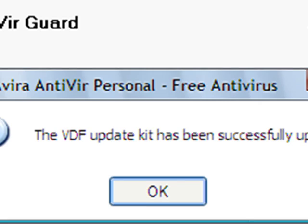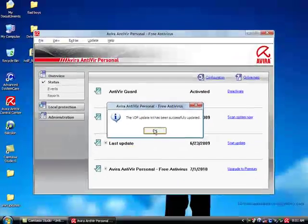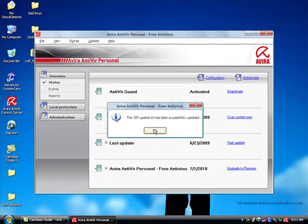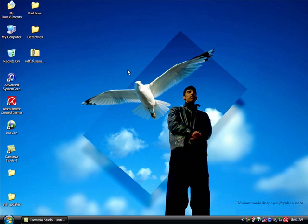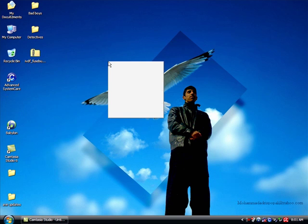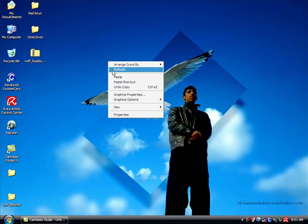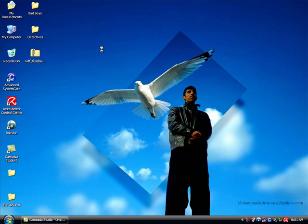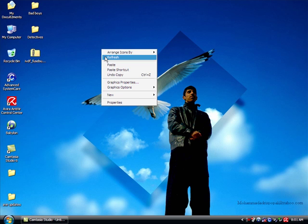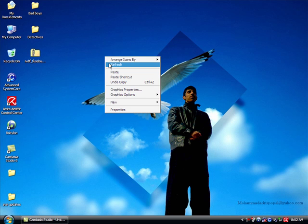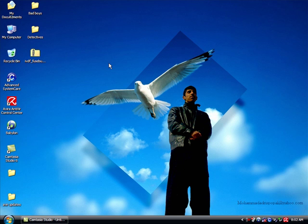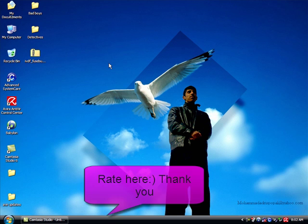And here is our antivirus updated. Thanks for watching. I recommend you to always update your antivirus because when you update your antivirus, it will work perfectly for you.